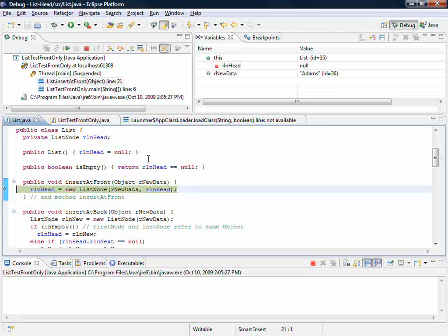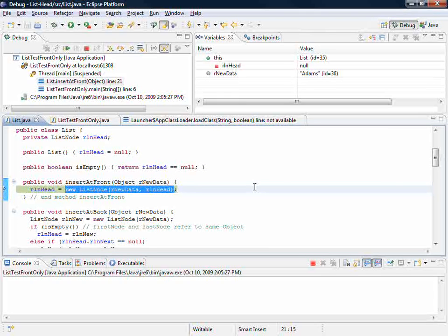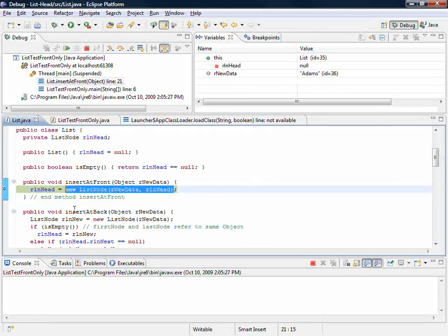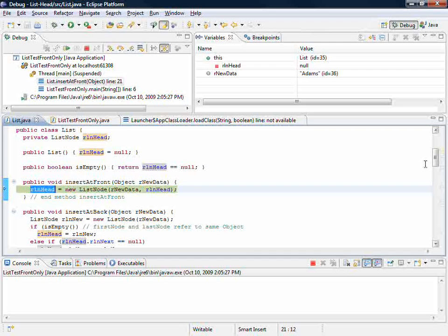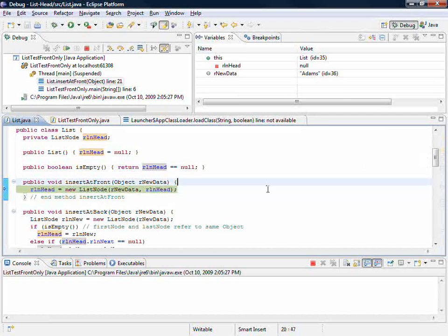We're going to start out by creating a new list node object, and after we create that new list node object, we'll capture its location information to head. Let's step in again.